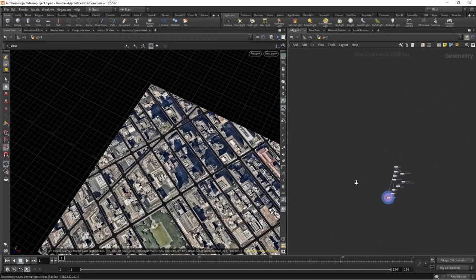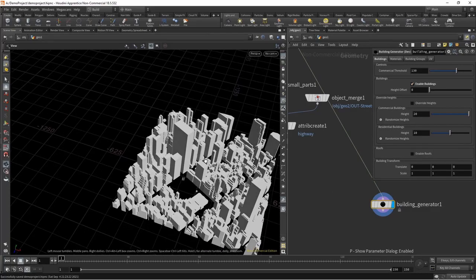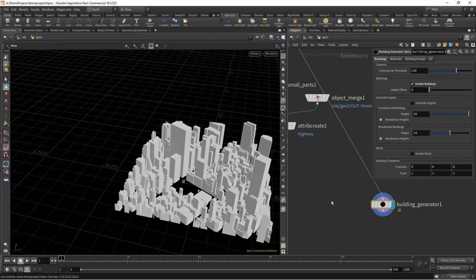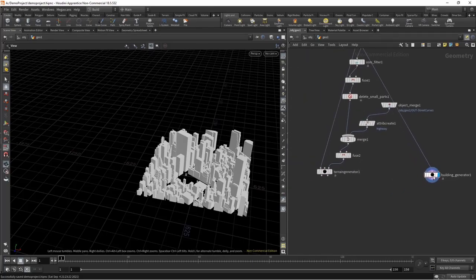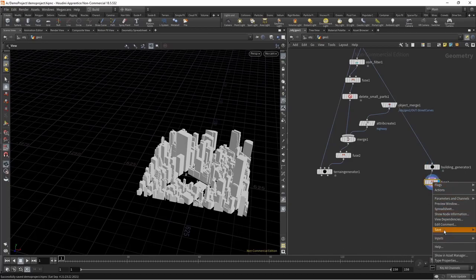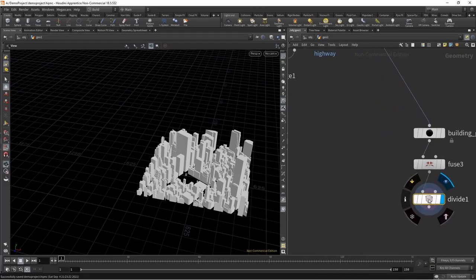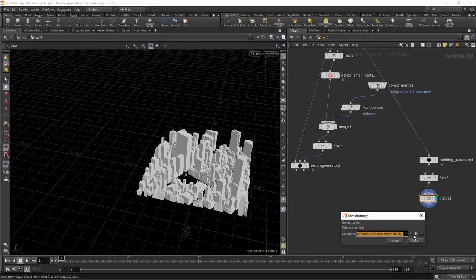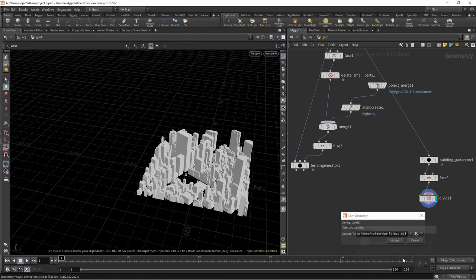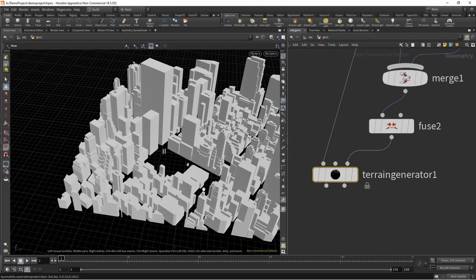Now we can look at our buildings — enable our buildings. This is New York so the data is pretty good and we don't need any adjustment. We can run this into a fuse. First we need to run this through the divide node — this gets rid of all our ngons. We do this because when we import building geometry into Rhino, it will basically delete all ngons, so we need to remove those using the divide node.